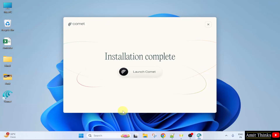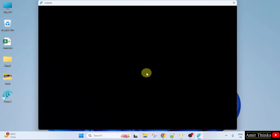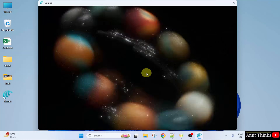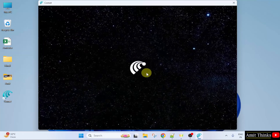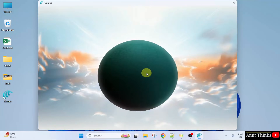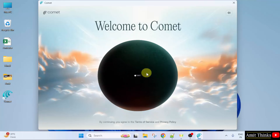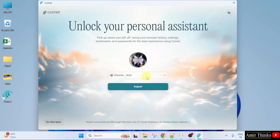We have installed it and the desktop shortcut is also visible. I'll directly click launch Comet. Here it is. I'll click get started.